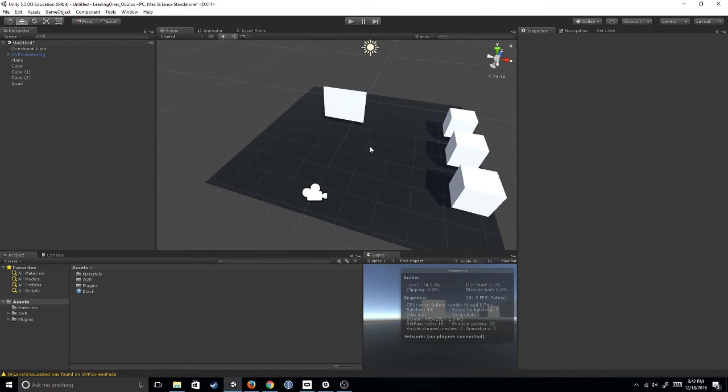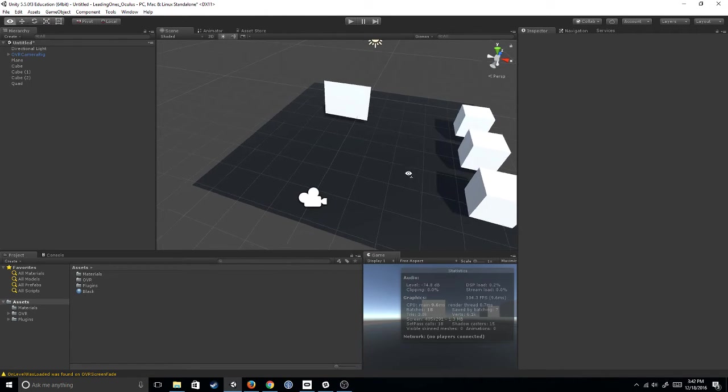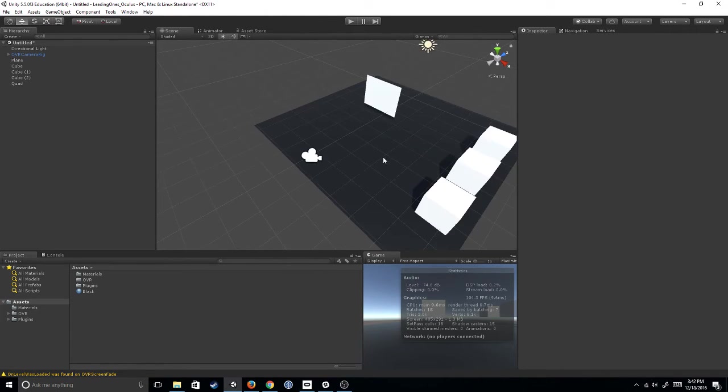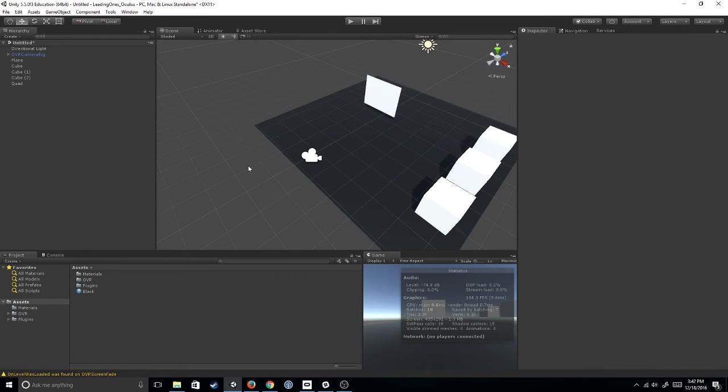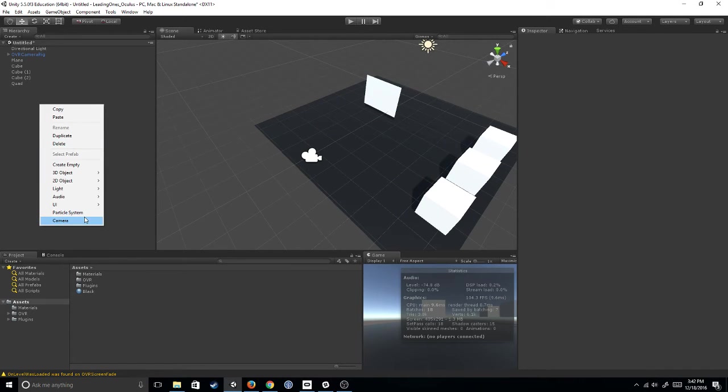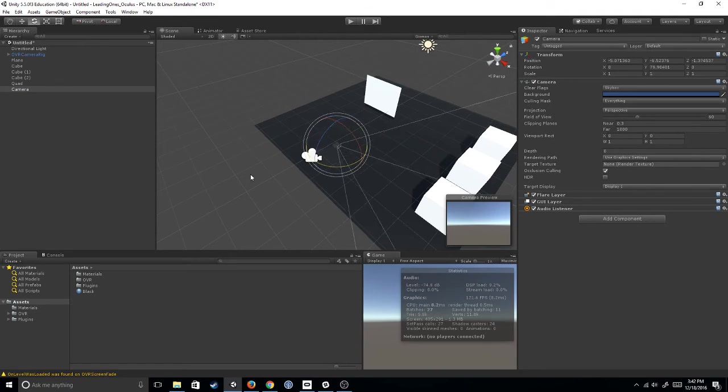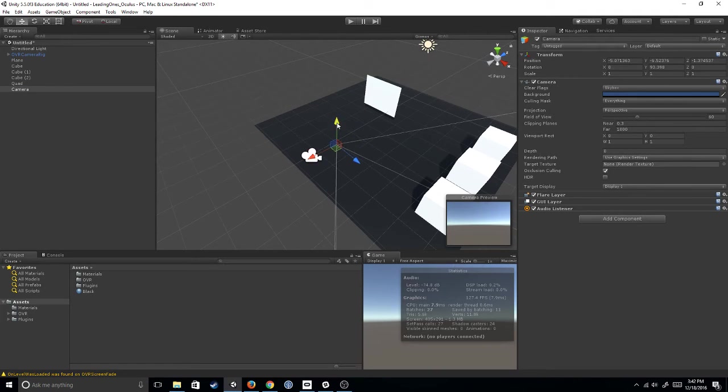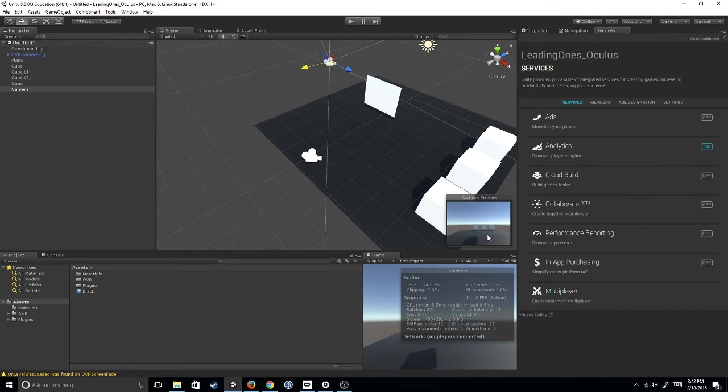So let's go ahead and get right to it. All I've done here is I've set up a basic scene with a plane, a quad, and three cubes. So what I want you guys to do is right-click, create a camera, and I'm going to move this camera so that I can see these three cubes and the plane in this little camera preview right here.